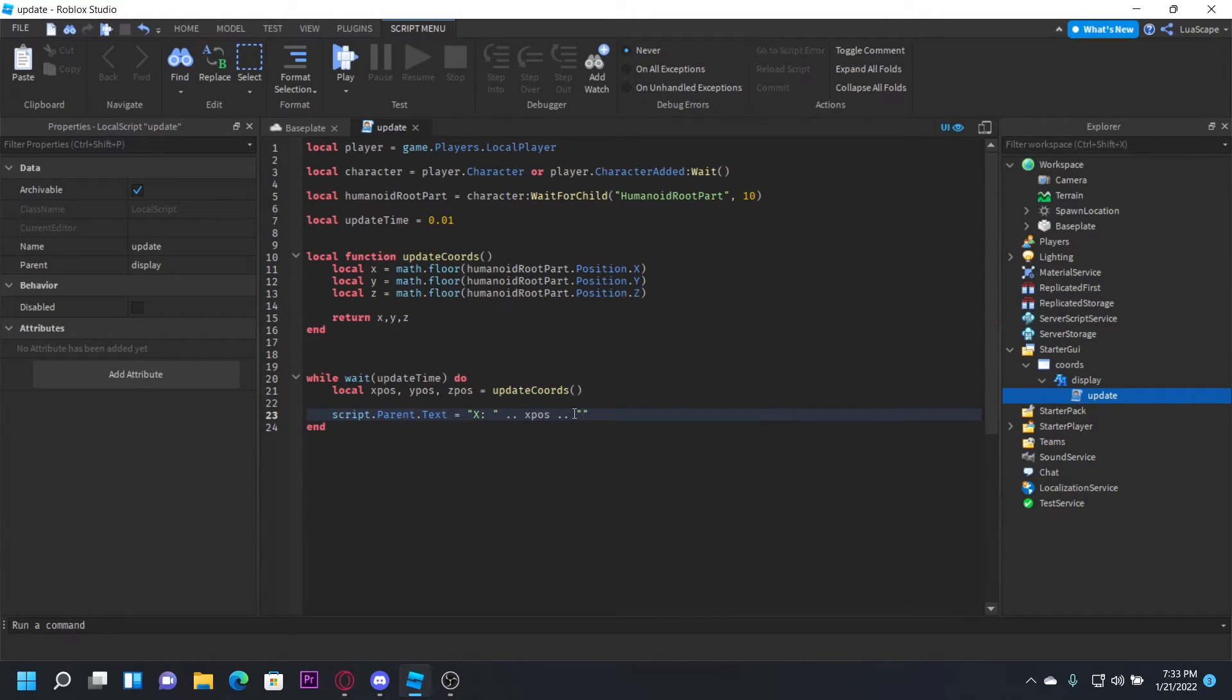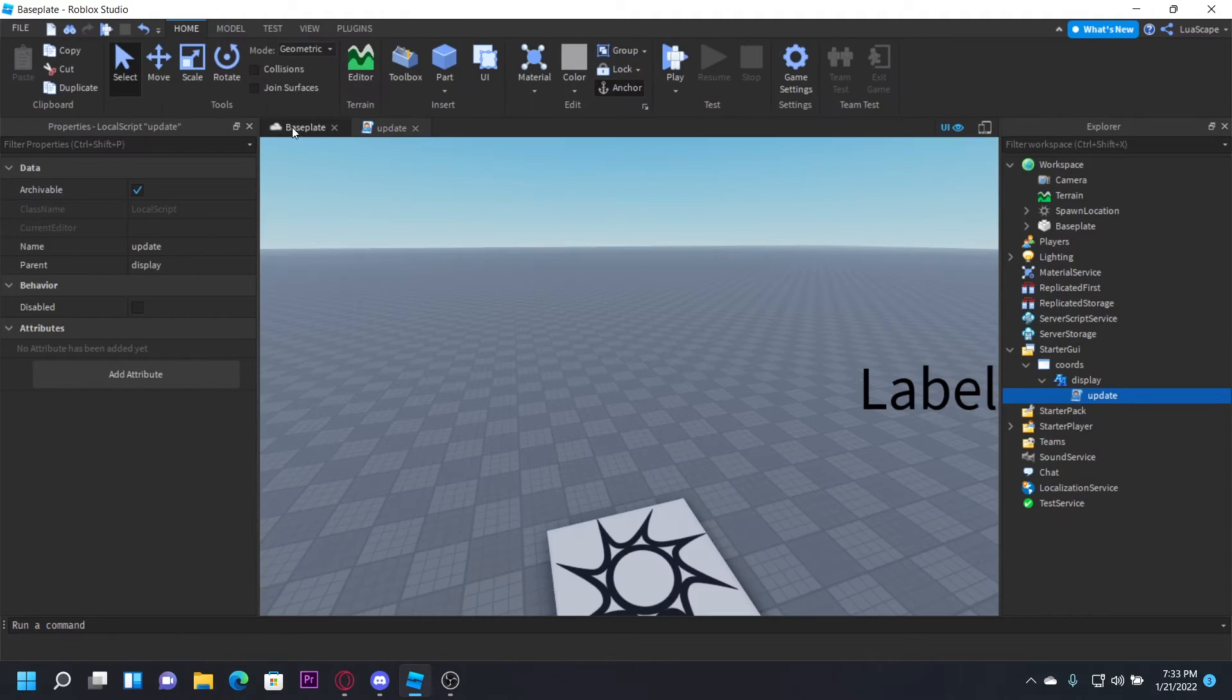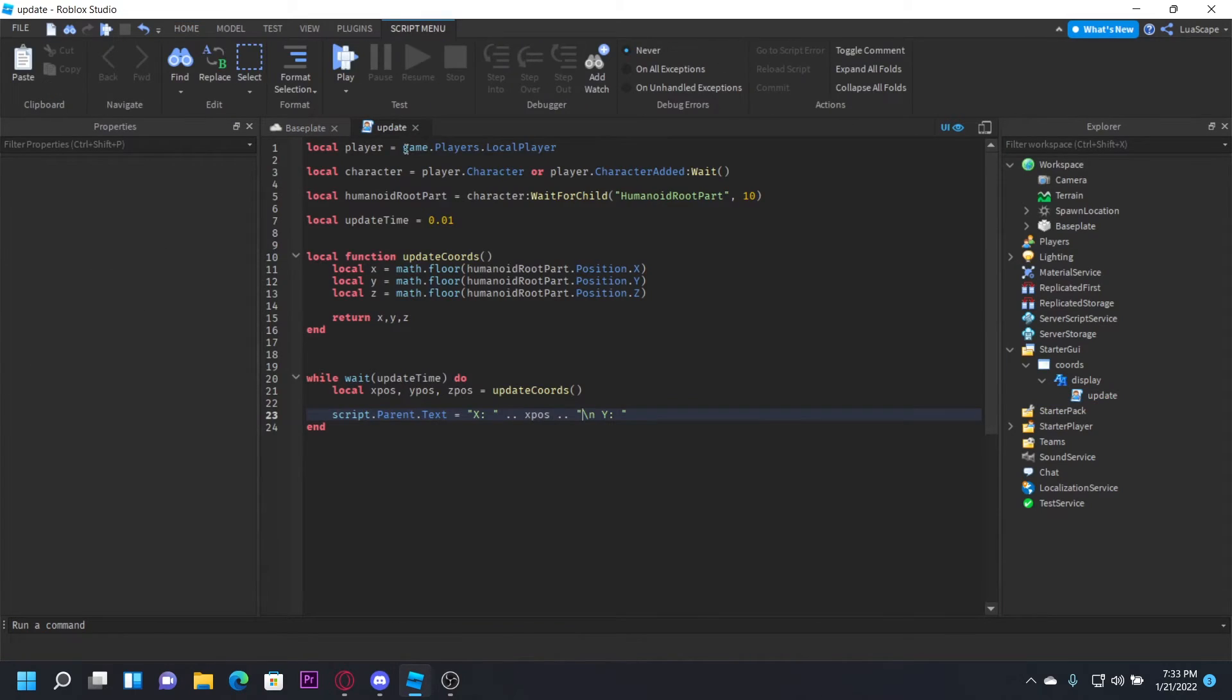Concatenate it again, but this time in the string we're going to put \n Y: . This backslash n will drop a line. So like I said, I'm going to have it go X, Y, and then Z. This backslash n basically drops a line in a string.